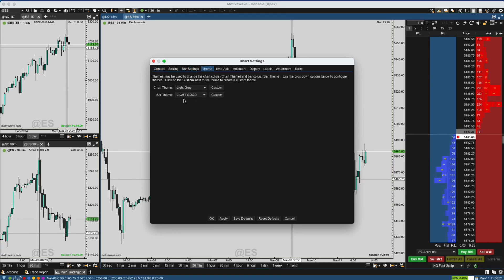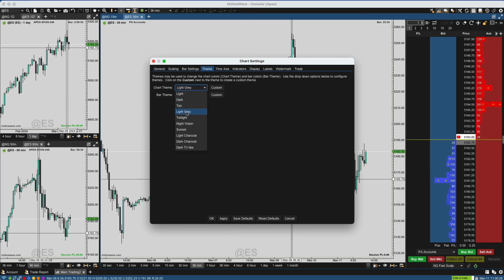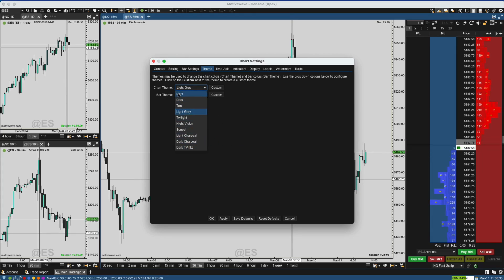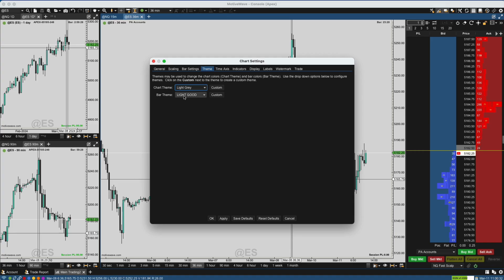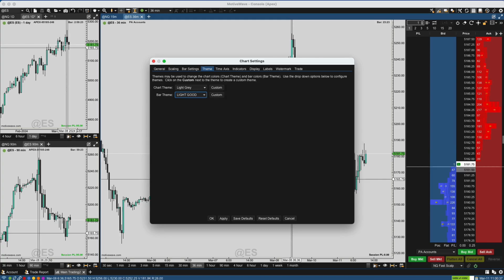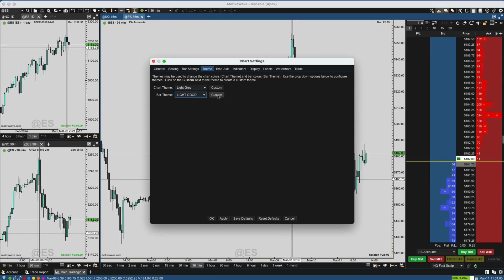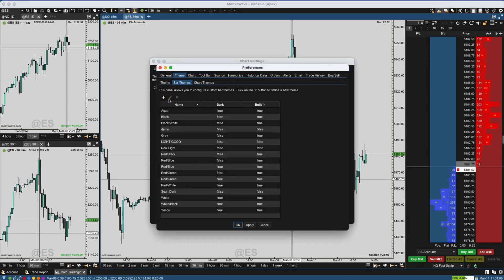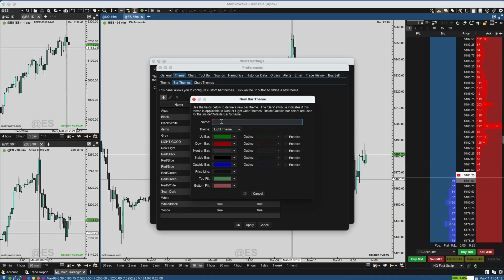Let's go to Theme — that's what we're going to be looking at. You can see the chart theme is set to Light Gray; there's a drop-down menu for other ones you can choose from. Some of them I created, some were built-in. The bar theme is the candlestick bar colors. Let's go in and edit the bar theme — I'm going to hit Custom. You can see this little plus icon; if you're creating a new one you hit plus, give it a name, and then adjust your colors.